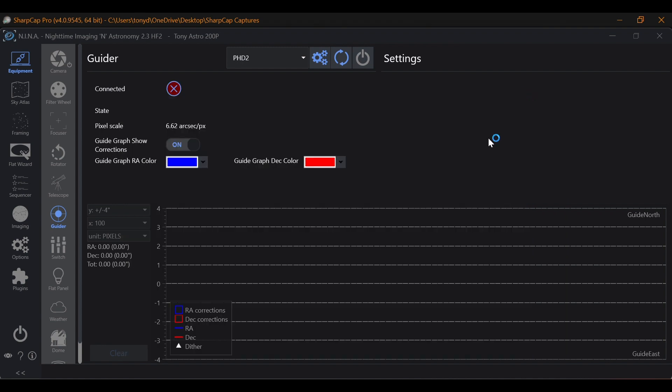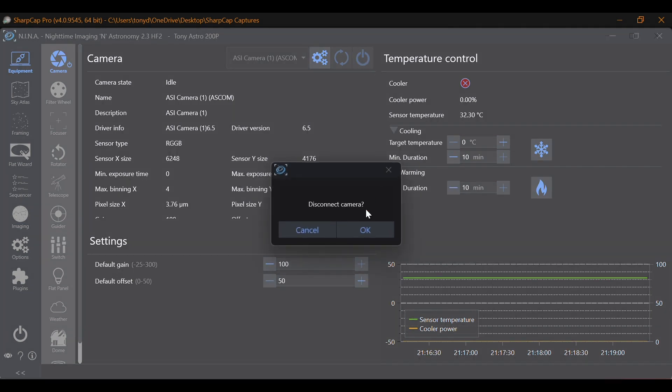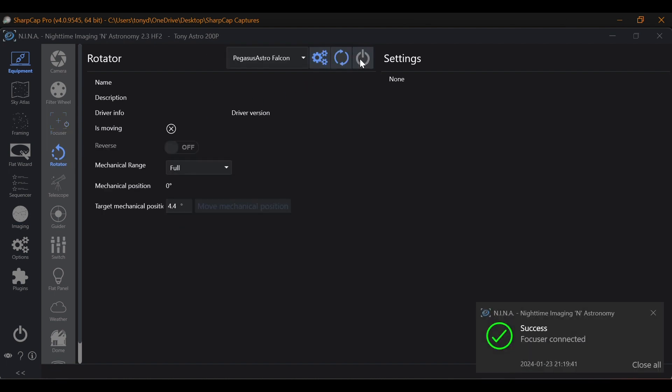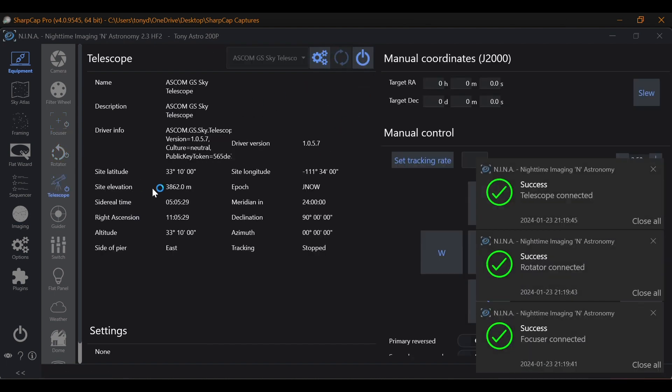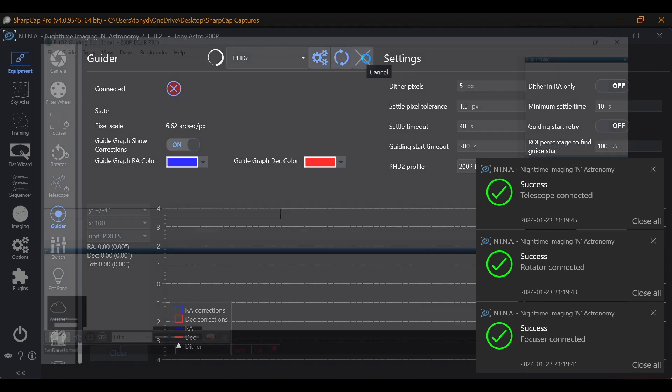Now, what I do from here is connect the rest of my equipment, my camera, guider, focuser, and all of that. And then we can start connecting equipment. I never just connect everything all at once. I like to control what Nina does. And also if I run into an issue, it's easier to isolate doing one at a time. So we'll do equipment and we'll start with the camera. If you're running a filter wheel, you can go ahead and connect your filter wheel at this point. I'm not running a filter wheel. So I'm going to skip on over to focuser, rotator, telescope, and guider.